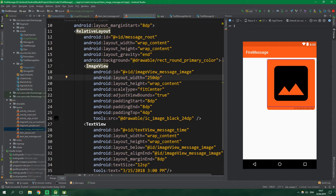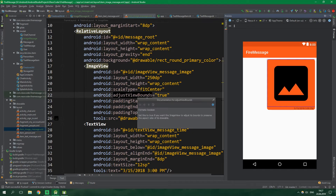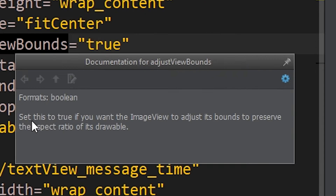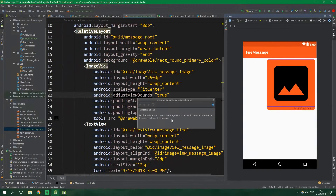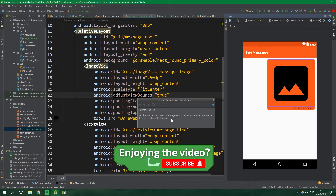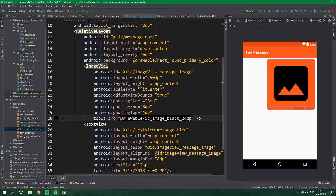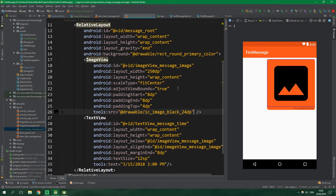A really important property for this ImageView is that it has scaleType set to fitCenter and adjustViewBounds set to true. The documentation for adjustViewBounds says: set this to true if you want the ImageView to adjust its bounds to preserve the aspect ratio of its drawable. This means we allow the ImageView to expand or shrink to preserve the image aspect ratio, which is important. It also has a placeholder image set in the tools namespace, and then a TextView for the message time, same as in item_text_message.